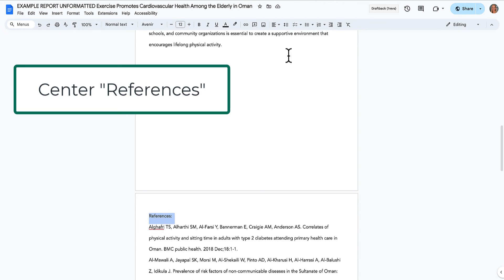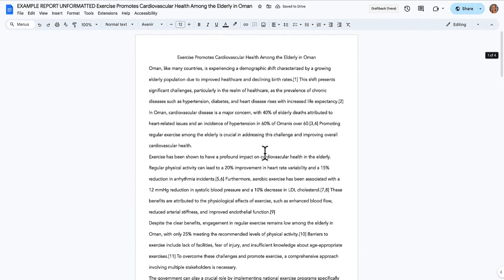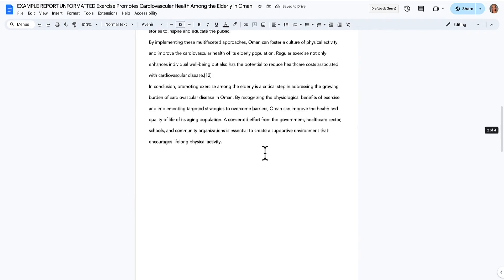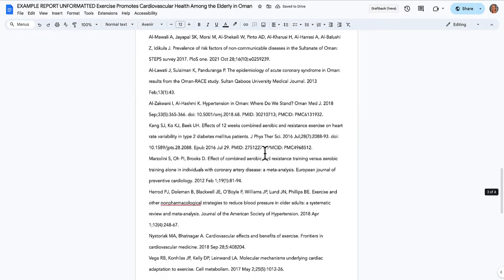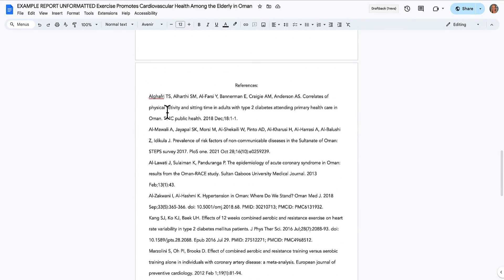I'm going to select references, and I'm going to center those as well. So now I've got the paper and I have got the references and they're on separate pages. That's a good start.